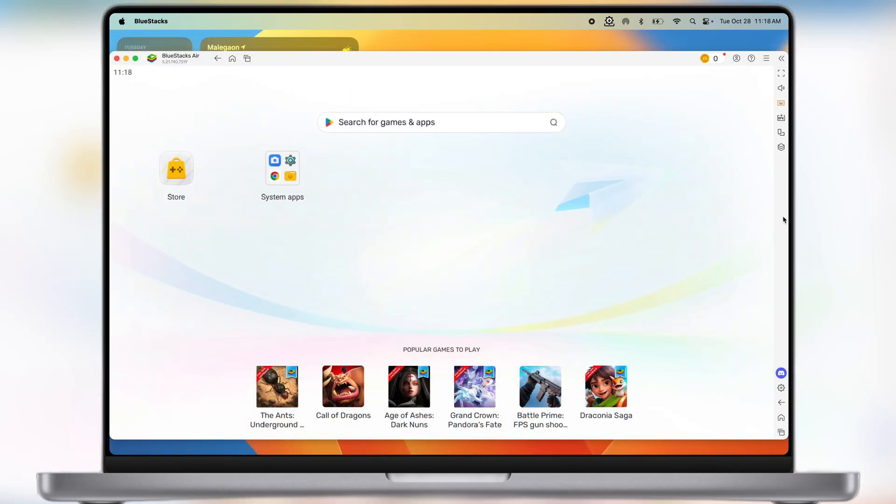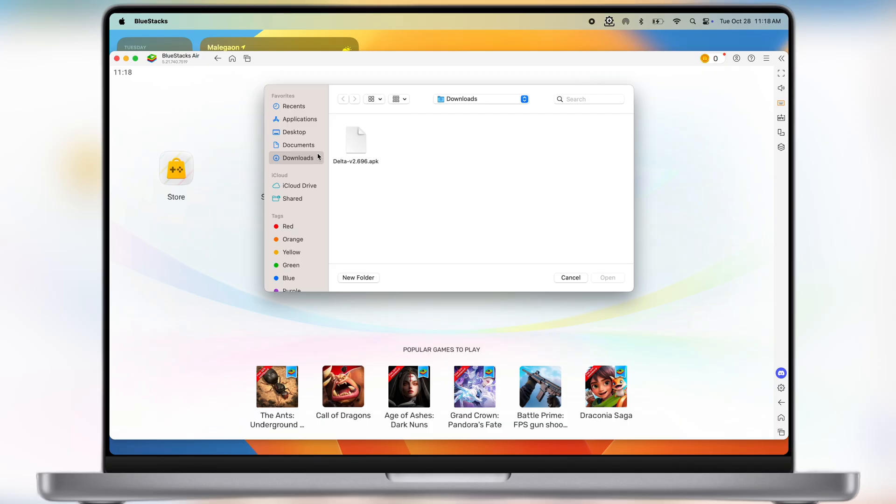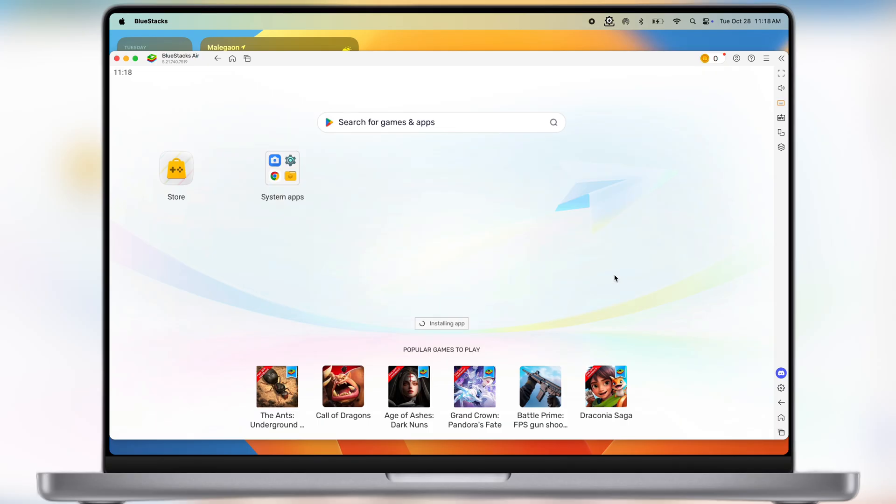Once Bluestacks emulator is ready, open it and you will see the interface like this. Now in the dashboard you will see the APK option, click on it. Now locate the Delta Executor APK file, select it, and it will start installing into the emulator.